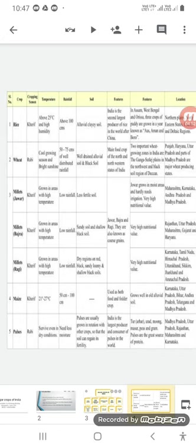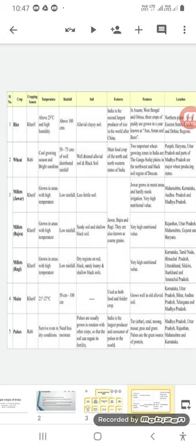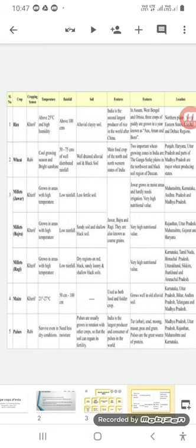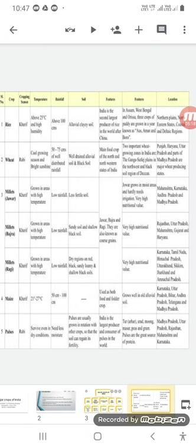All the millets are jowar, bajra, ragi. They are also known as coarse grains. The features here: jowar grows in moist areas and hardly needs irrigation. Very high nutritional value they do have. Bajra is very high, having high nutritional value. Similarly, ragi is also having high nutritional value.